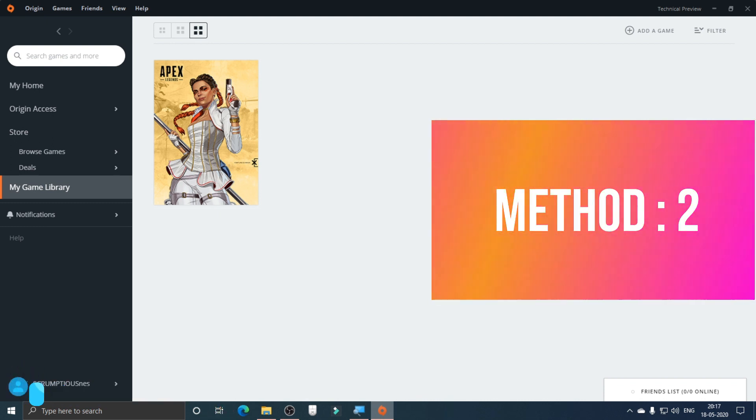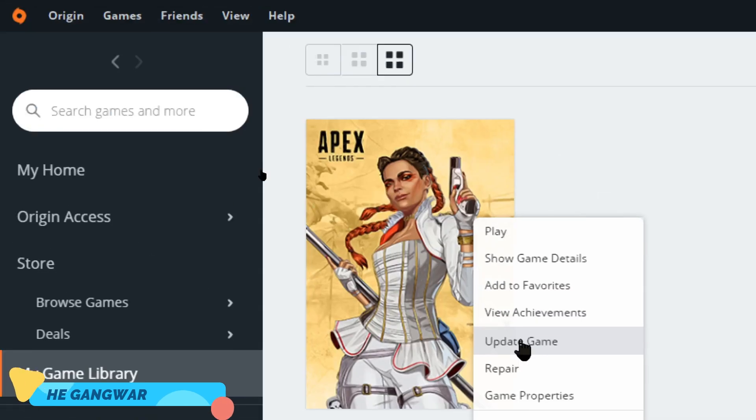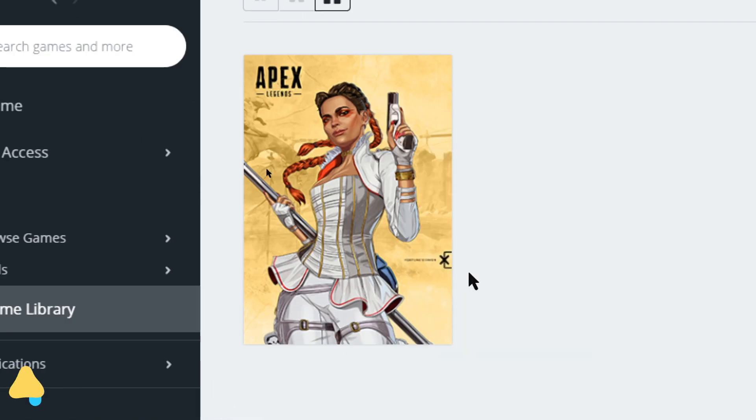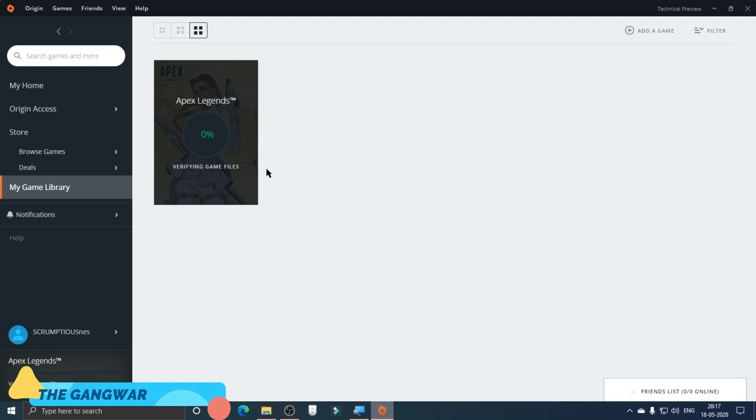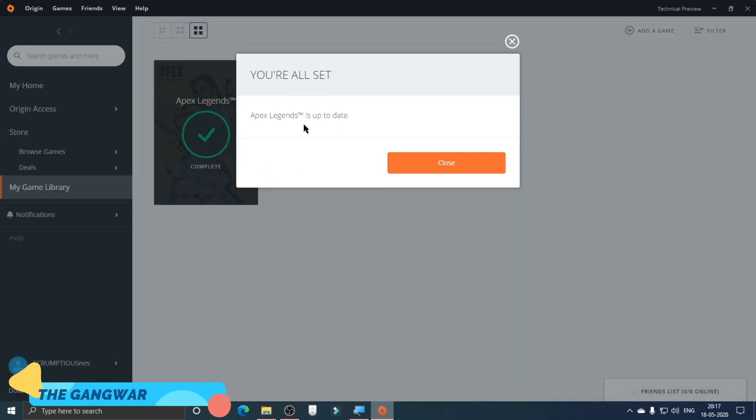After it is repaired, this is the second method to try and fix it. You have to right-click on this and then click on Update Game, because sometimes not updating it will result in some errors. As you can see, Apex Legends is up to date.